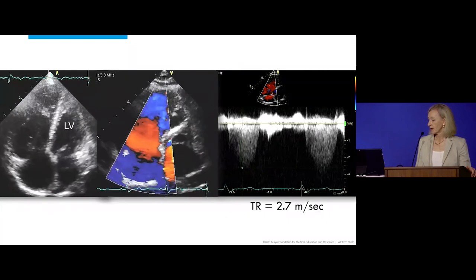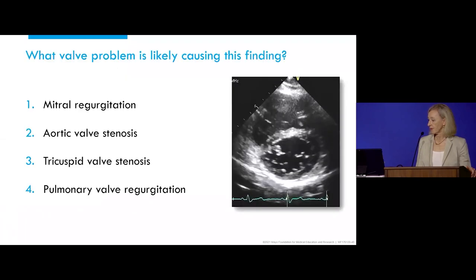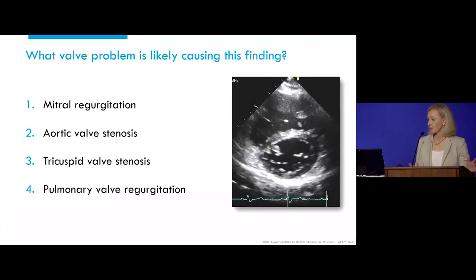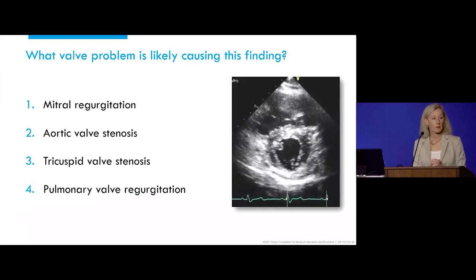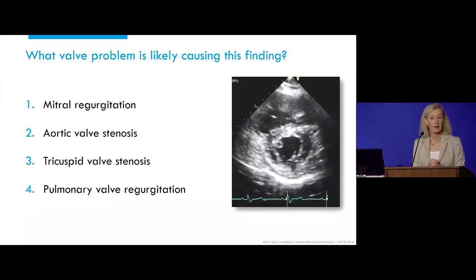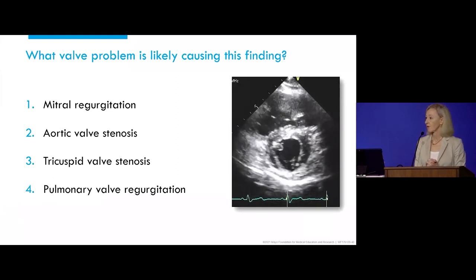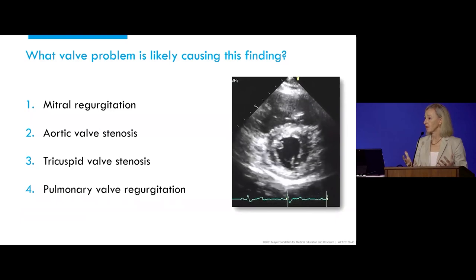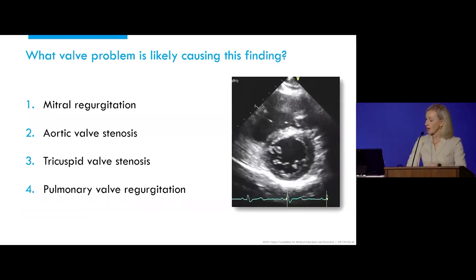TR velocity 2.7. The first question: what valve problem is likely causing the finding that you see on this parasternal short axis view?